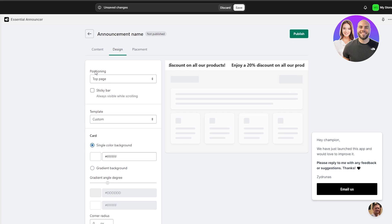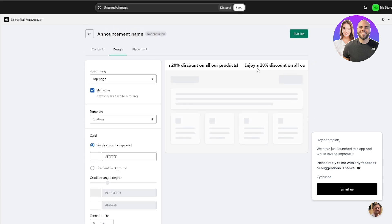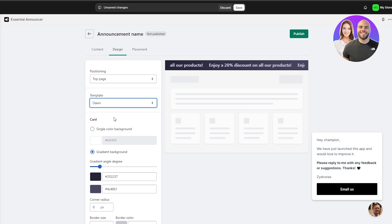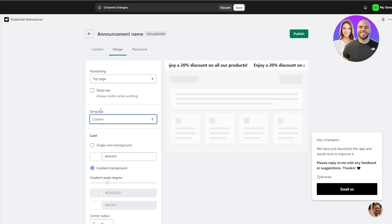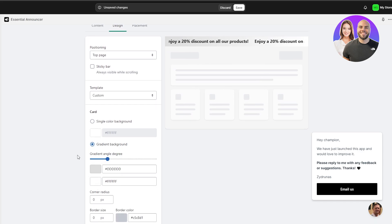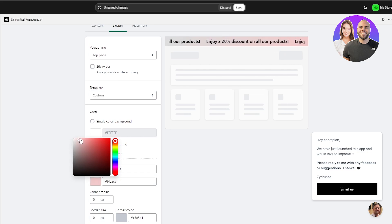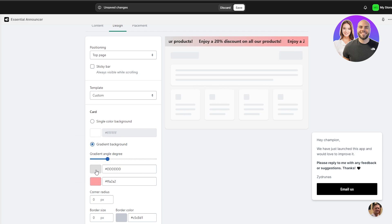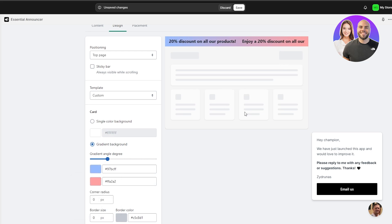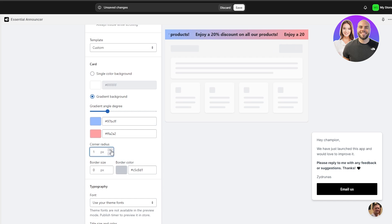Next is the Design option. You can set positioning to top page or bottom page — top page looks good. If you enable sticky, the bar will remain at the top even when scrolling. Under template, you can select the Dawn theme or a custom template. You can also set custom colors, add a gradient effect — for example, pink and blue — depending on your preference.